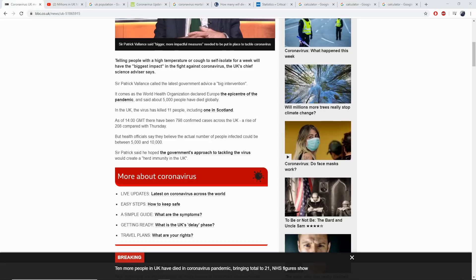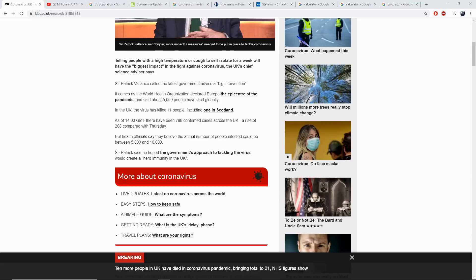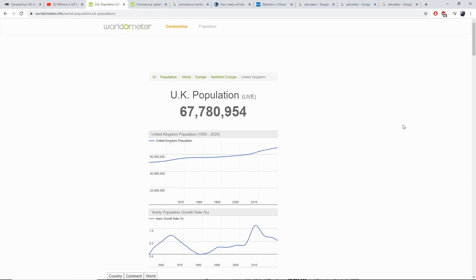This is their approach. But let's see what the figures say when we actually look into this 60% and how many people would need to be infected to achieve their goal of herd immunity in the UK. So currently in the UK, we have 67.78 million people.